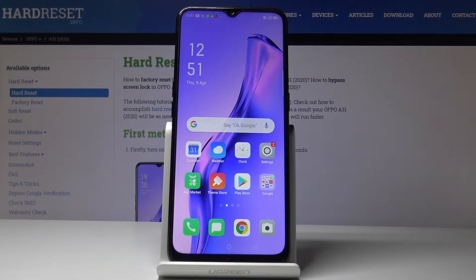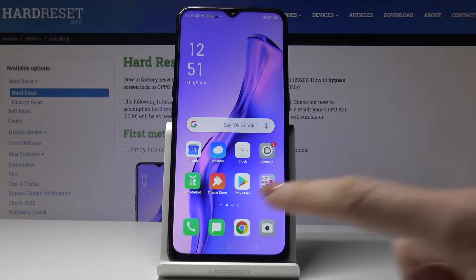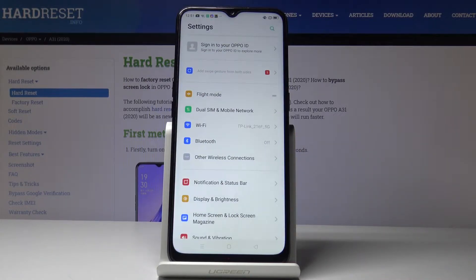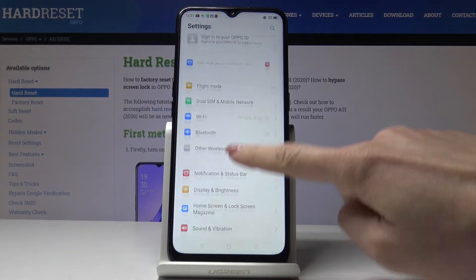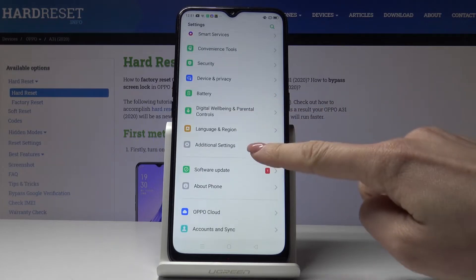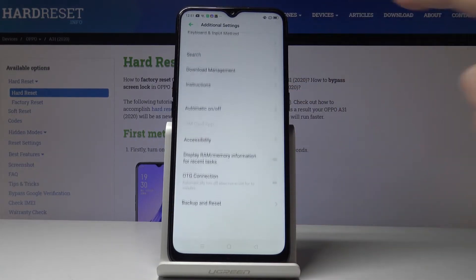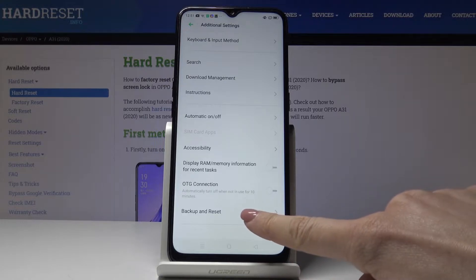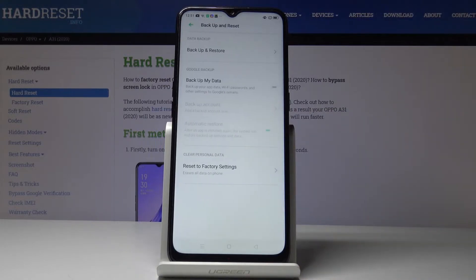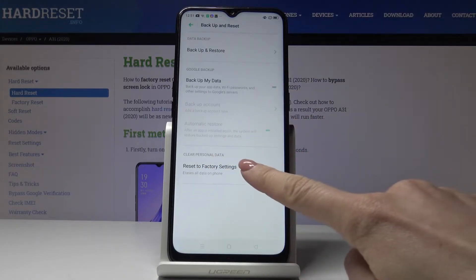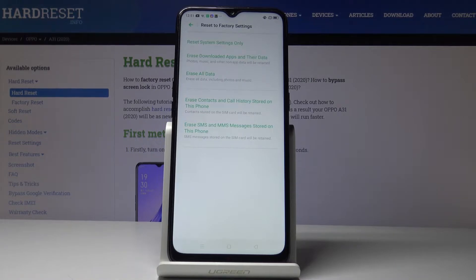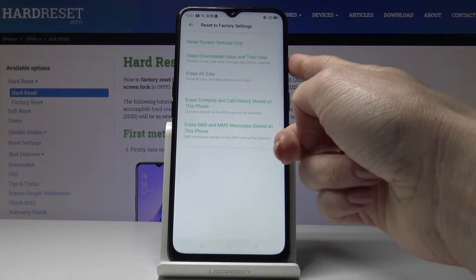Here I've got the Oppo A31 and let me show you how to reset app preferences on this device. First, open the Settings, then find and select Additional Settings, and go to the very bottom of the list where you will notice Backup and Reset. Then go to Reset to Factory Settings and finally select Reset Downloaded Apps and Their Data.